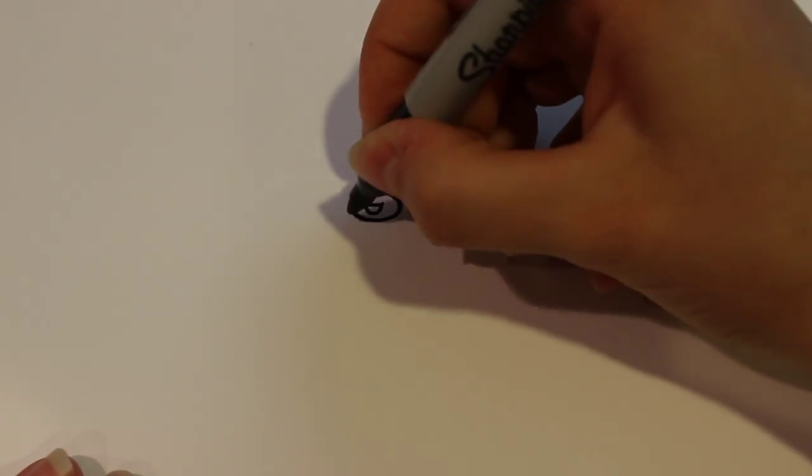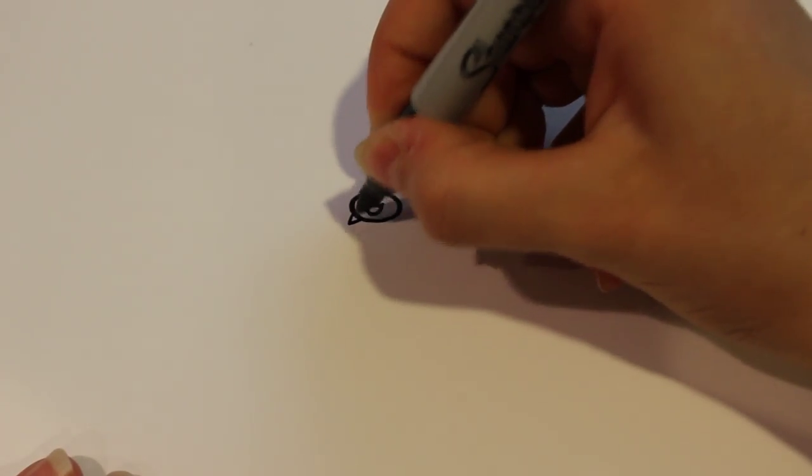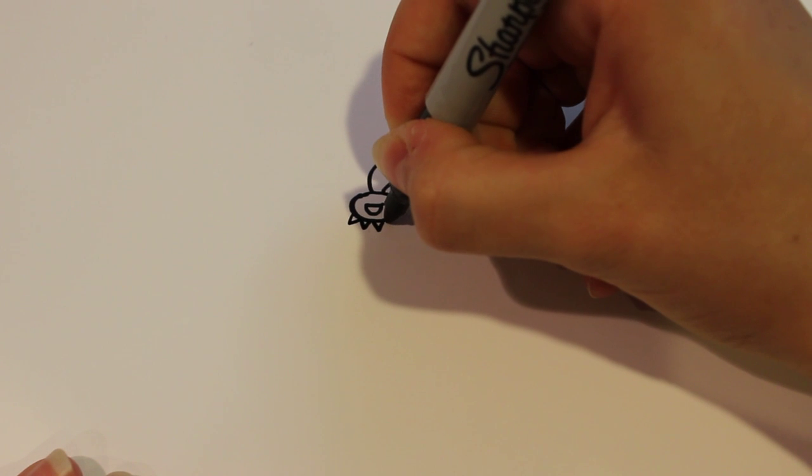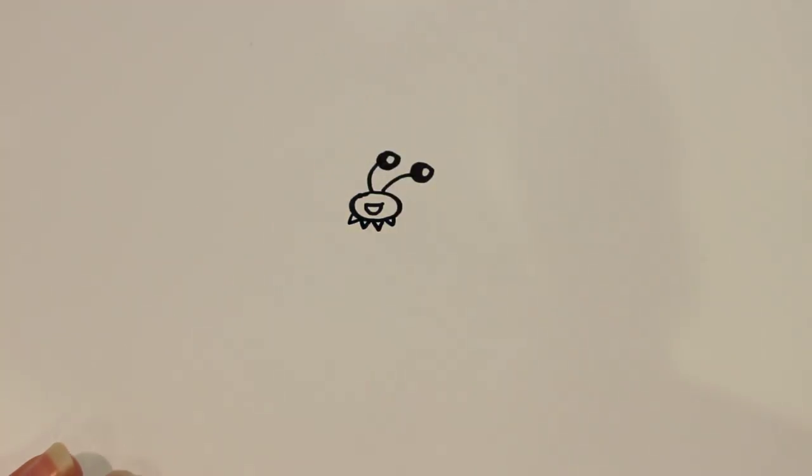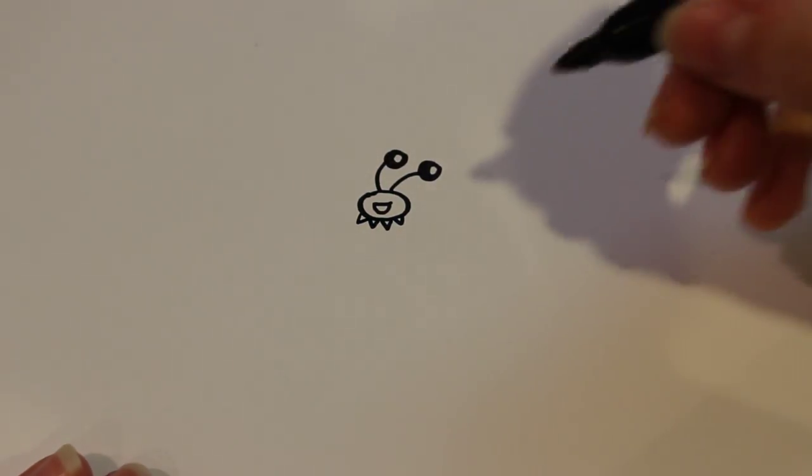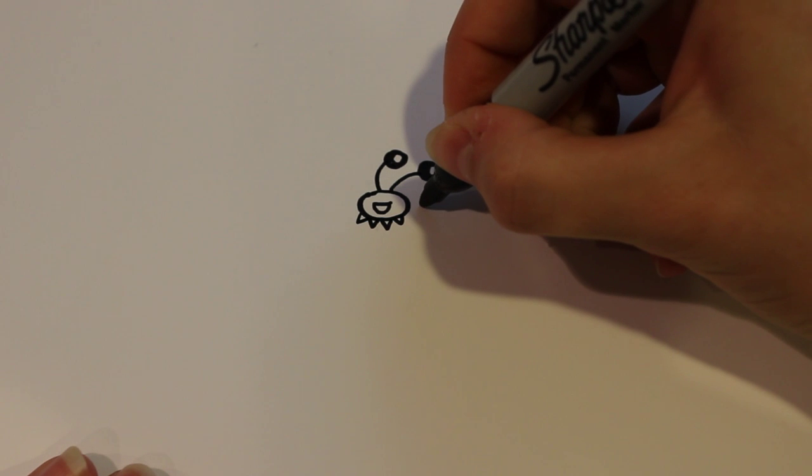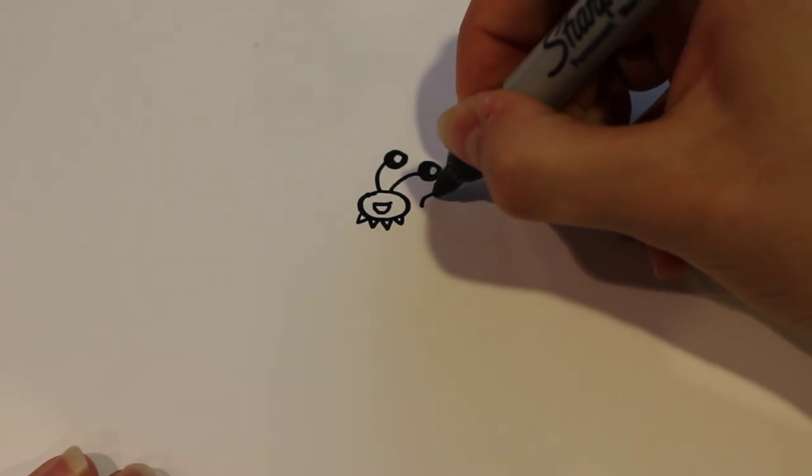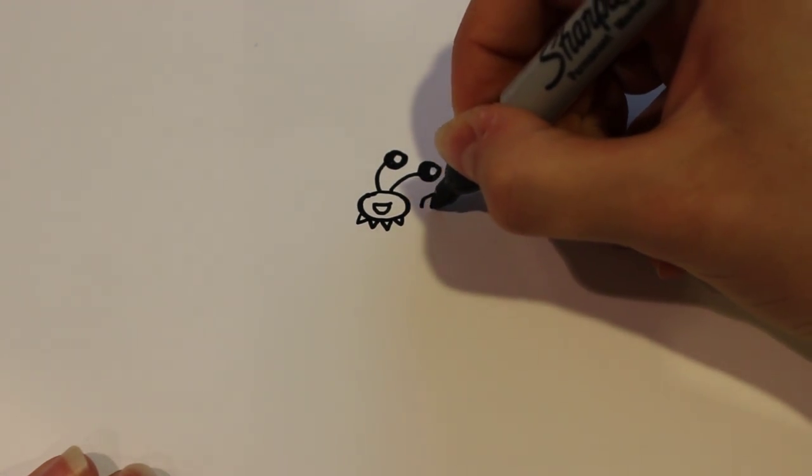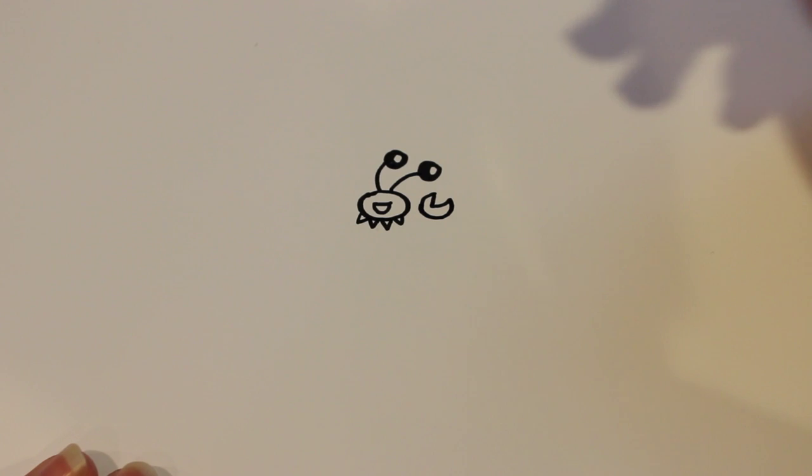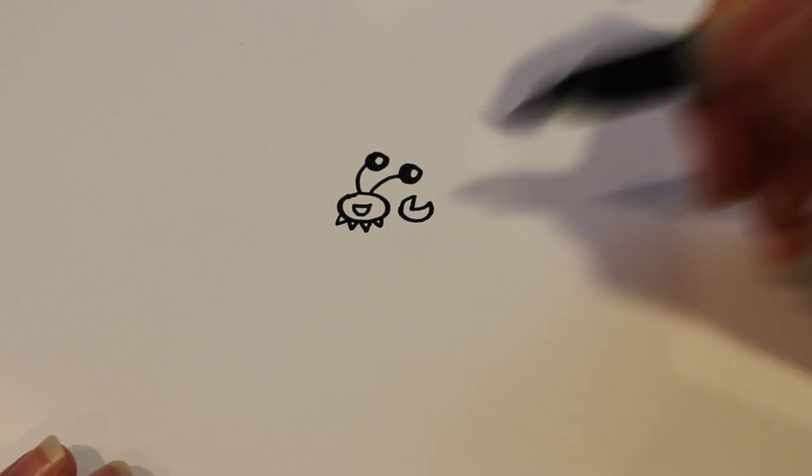For the little feet, draw four little spikes. For the claws, draw a claw shape.